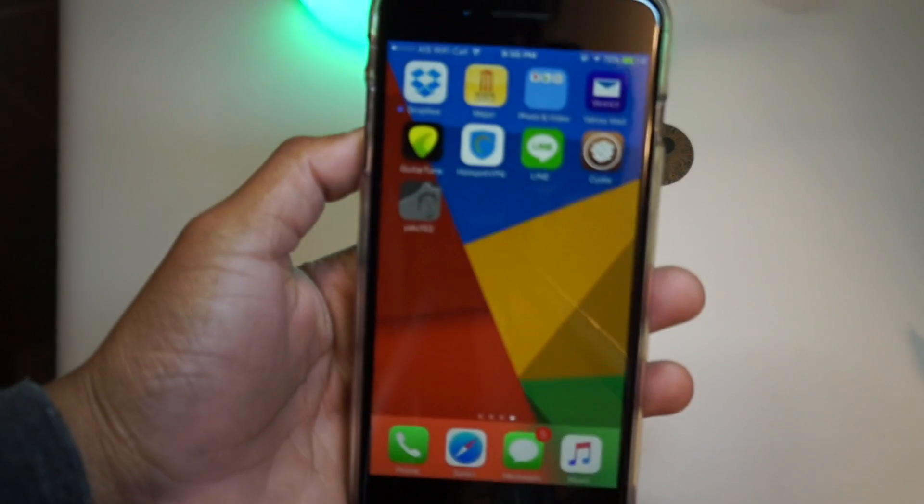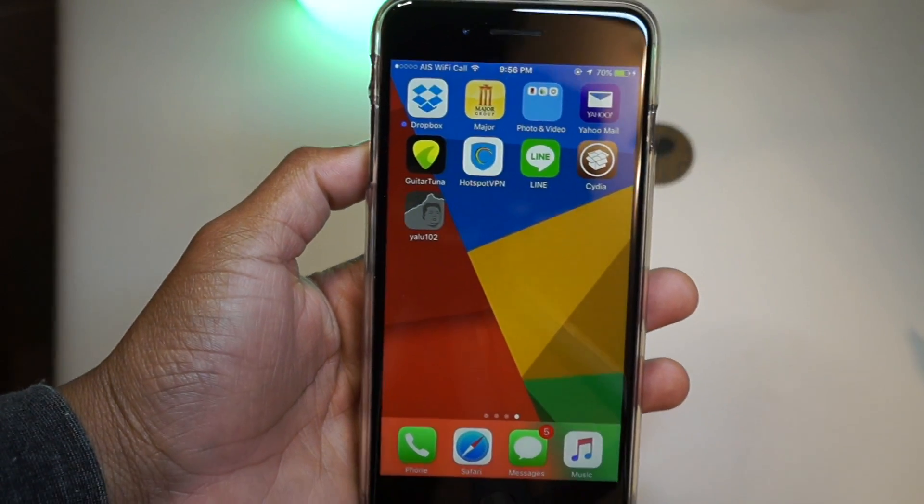I'm just hoping that in the future Luca will update it for the iPhone 7 and 7 Plus. If not, I'm just stuck on 10.2 without a jailbreak.